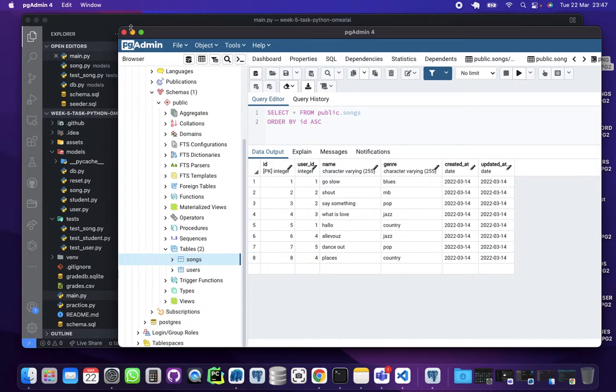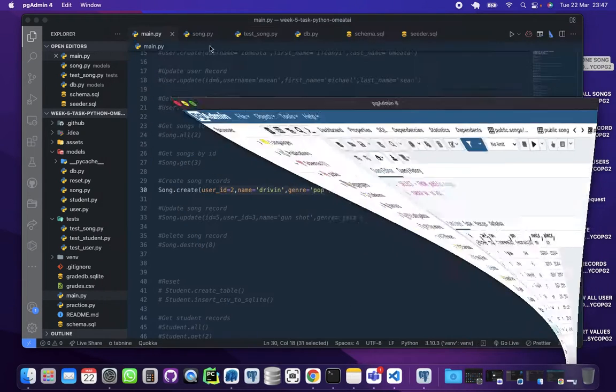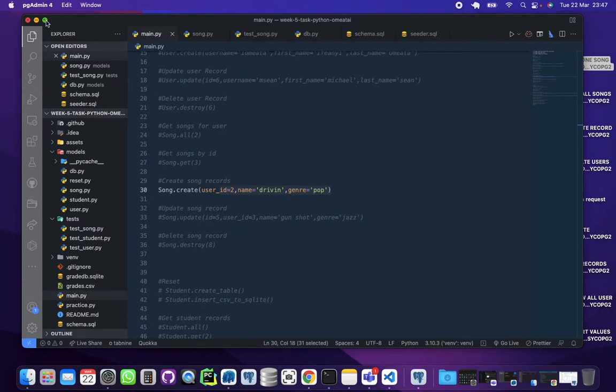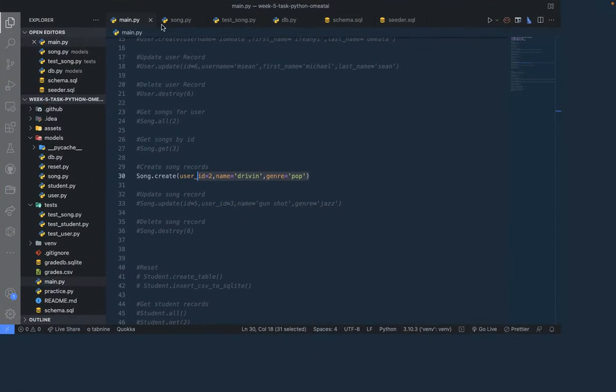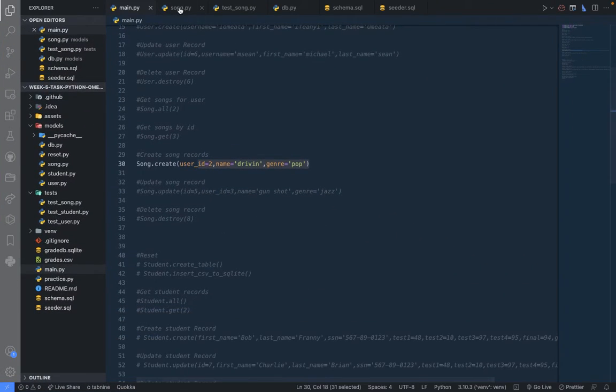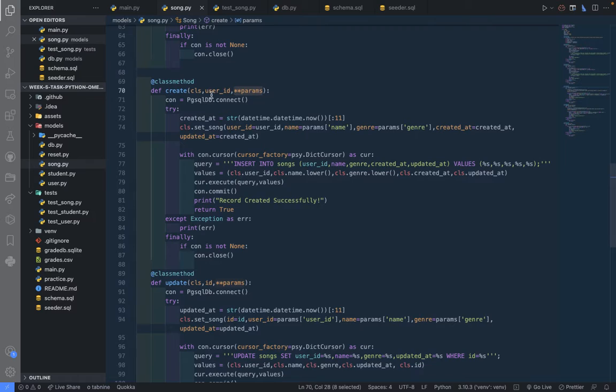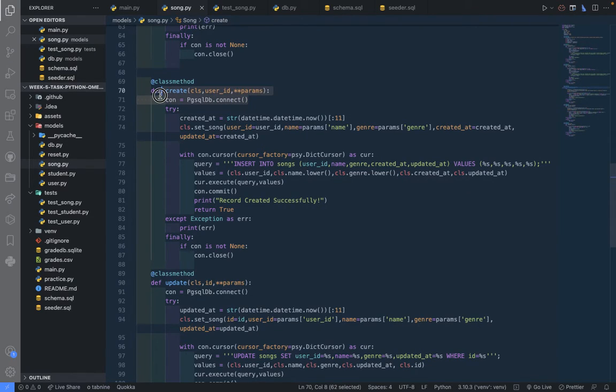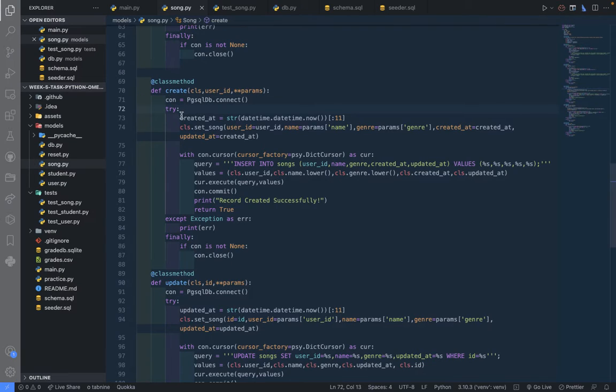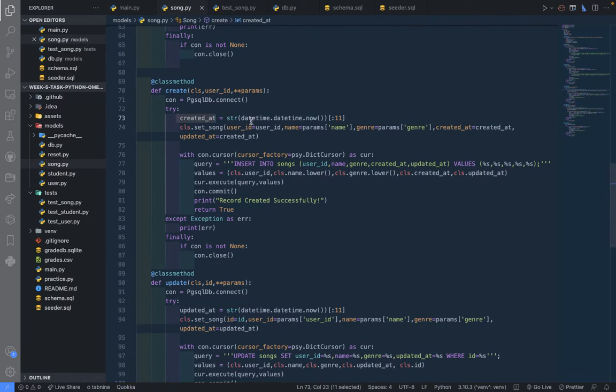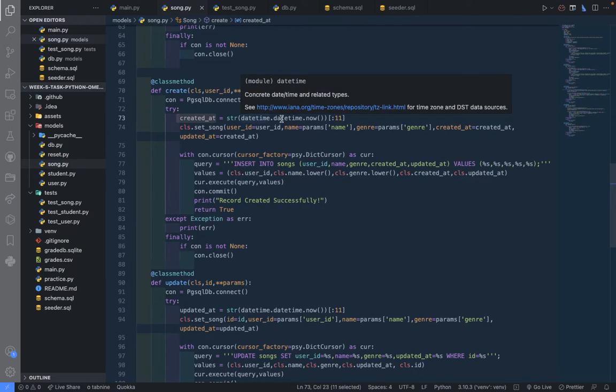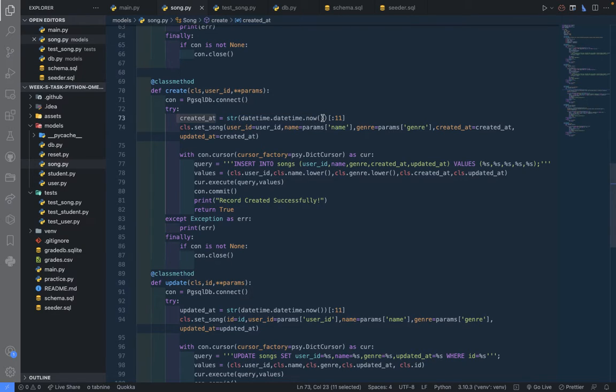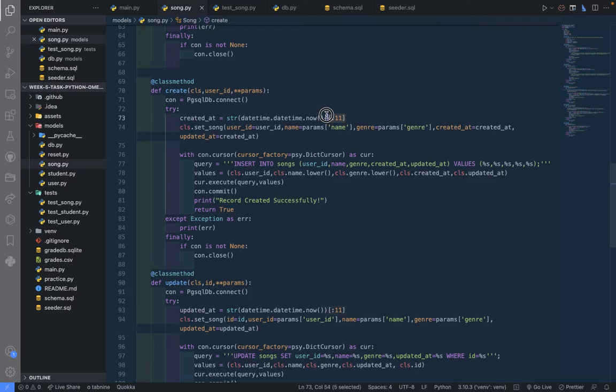Let's go back to songs. As usual we'll make our connection, and then we would now set the created_at variable, which is the same thing: datetime.time.now as a string, and we're slicing the first ten.